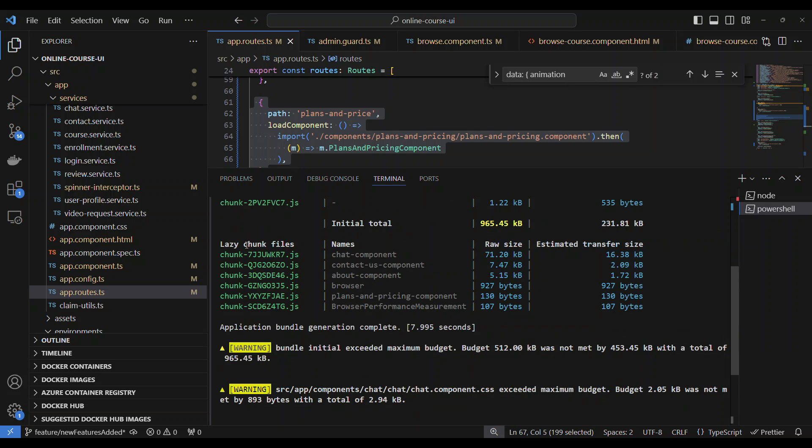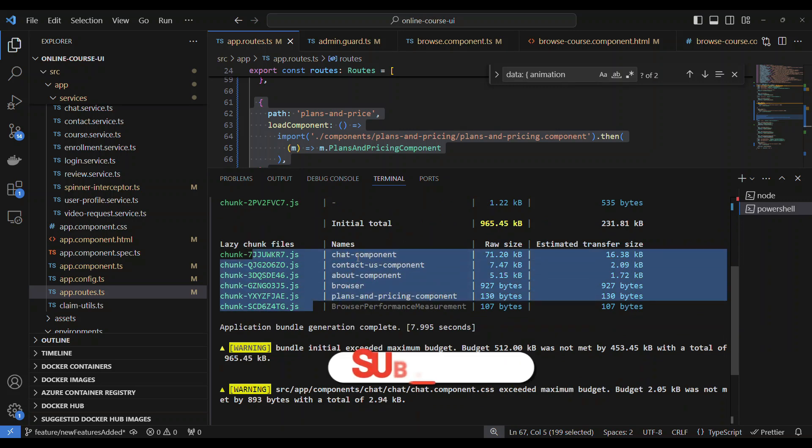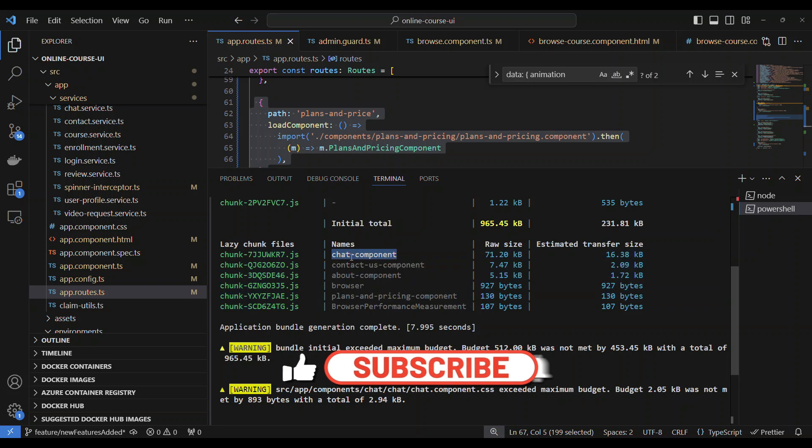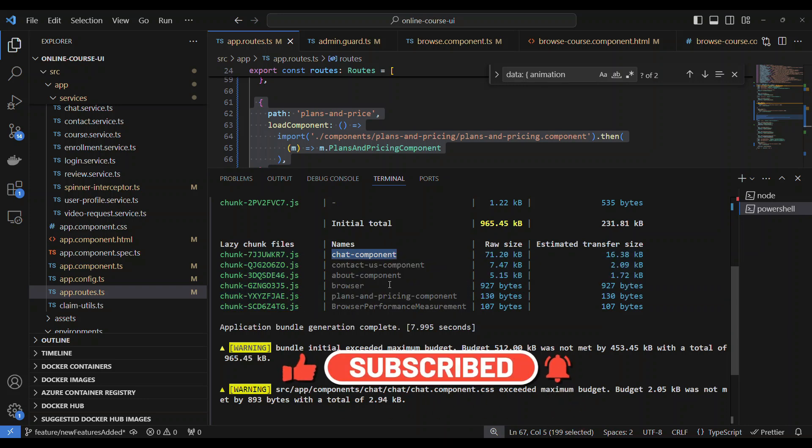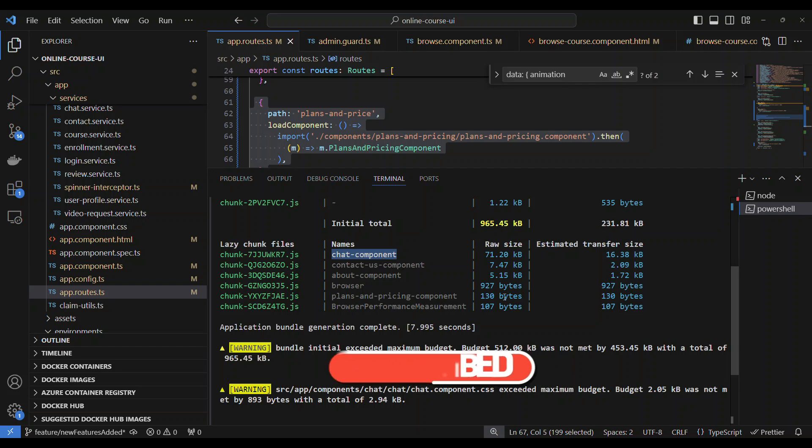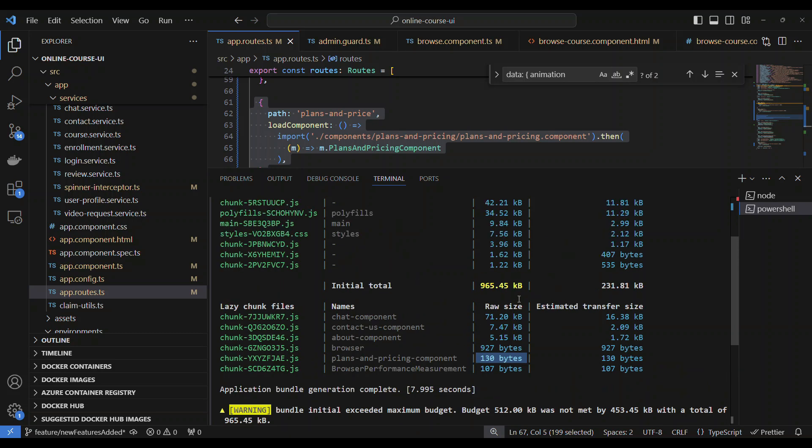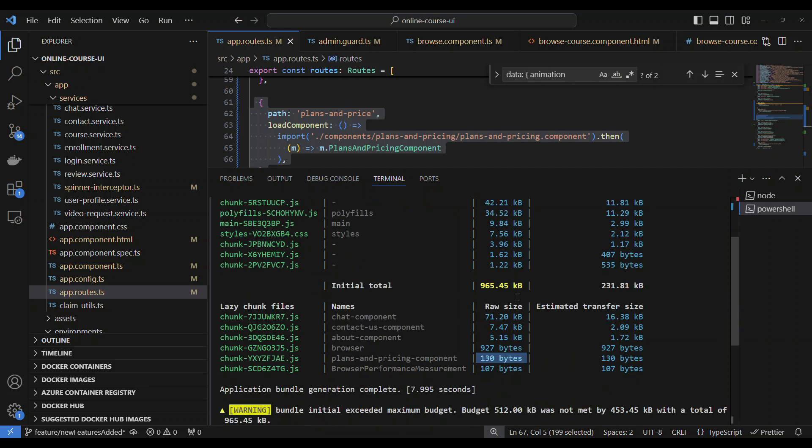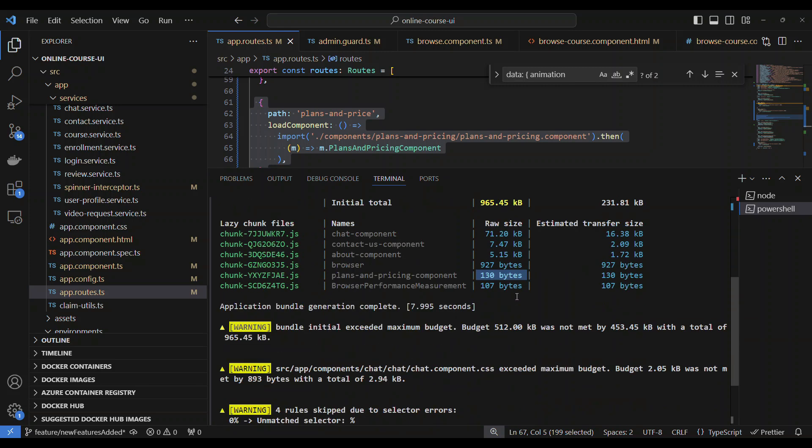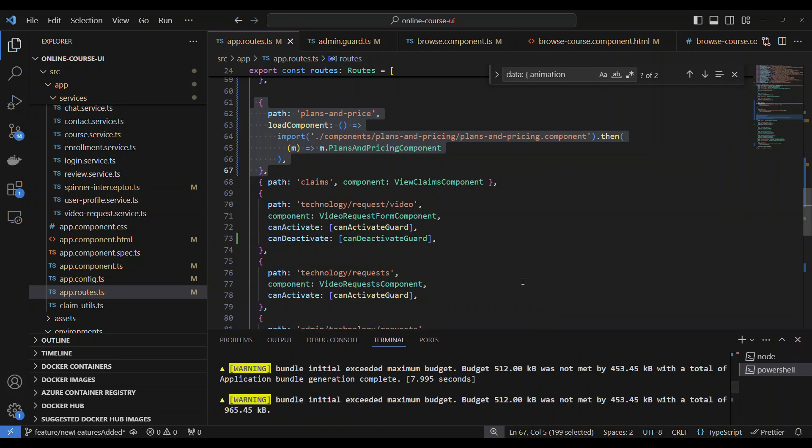It will create a lot of different chunk files. You see this, lazy chunk files. All of these chunk files are corresponding to these components. One, two, three, and then four. See, four different components we have that lazy loading. That's why the size of these files are separate. But for all the other things, it is all combined. That's the beauty. You see, all of these files are different files.